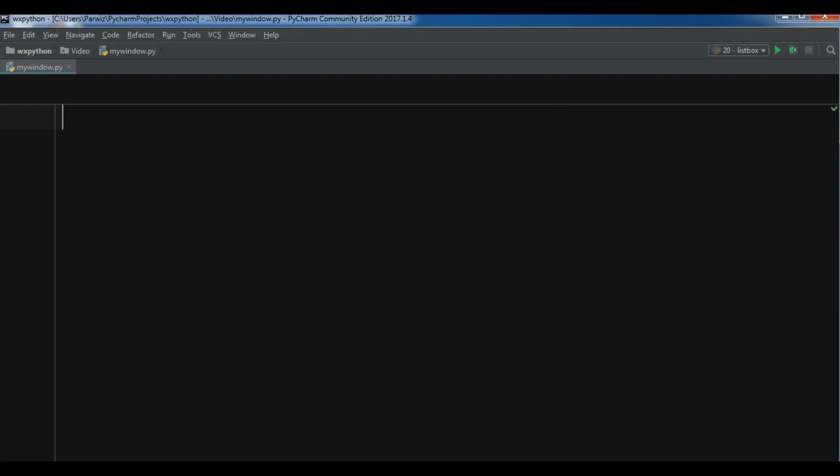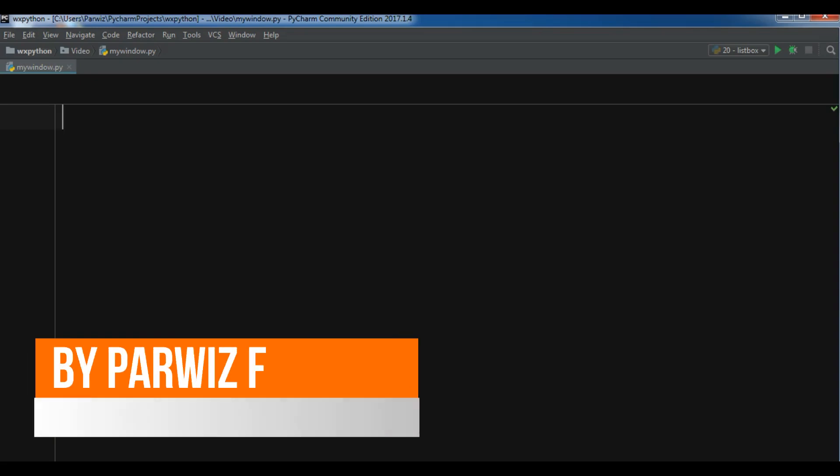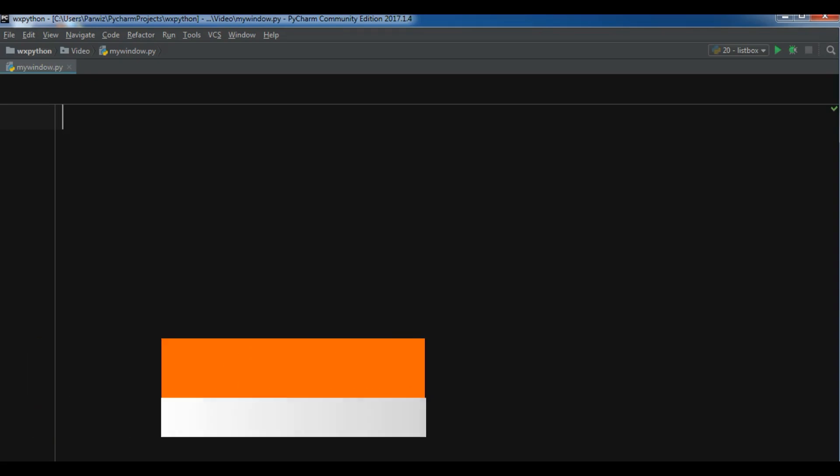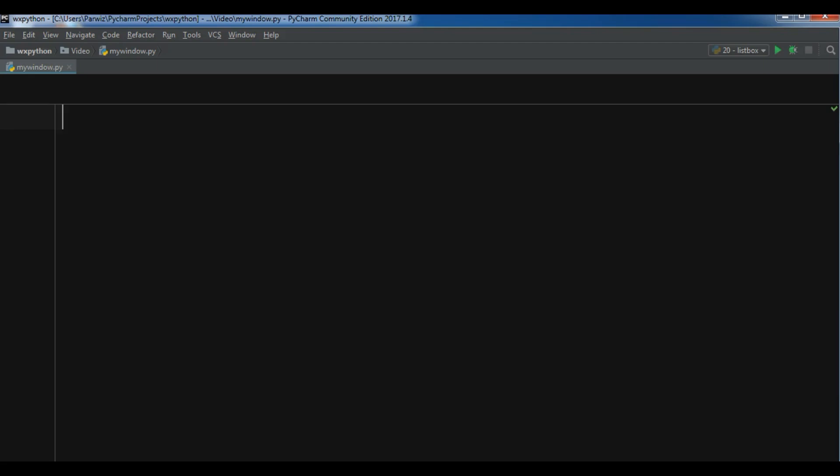Hello friends, I'm Parwais and this is our first video in WX Python GUI application development. In this first video we are going to introduce WX Python. I'm going to show you how you can install WX Python on Windows machines and also at the end we will make our first window in WX Python library.